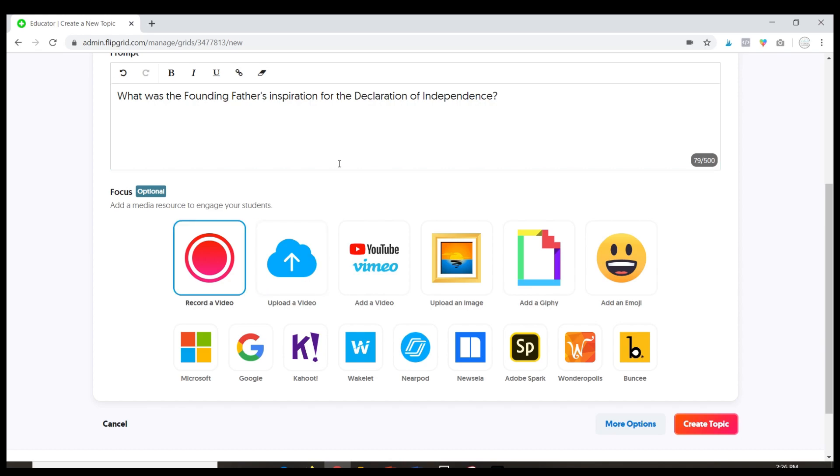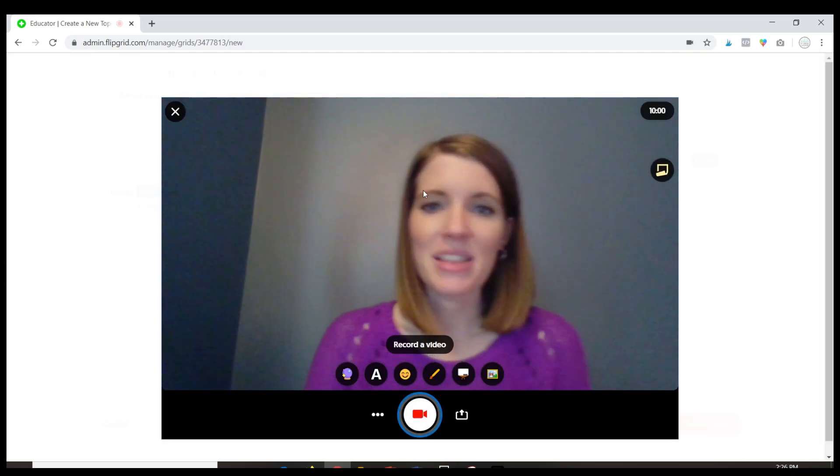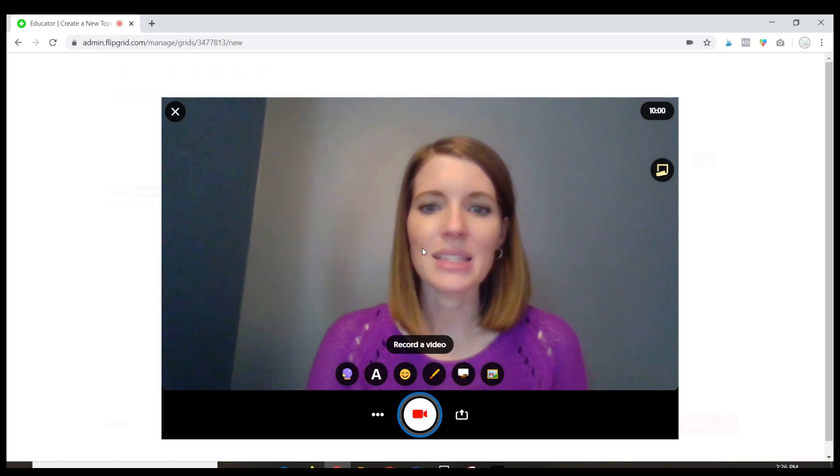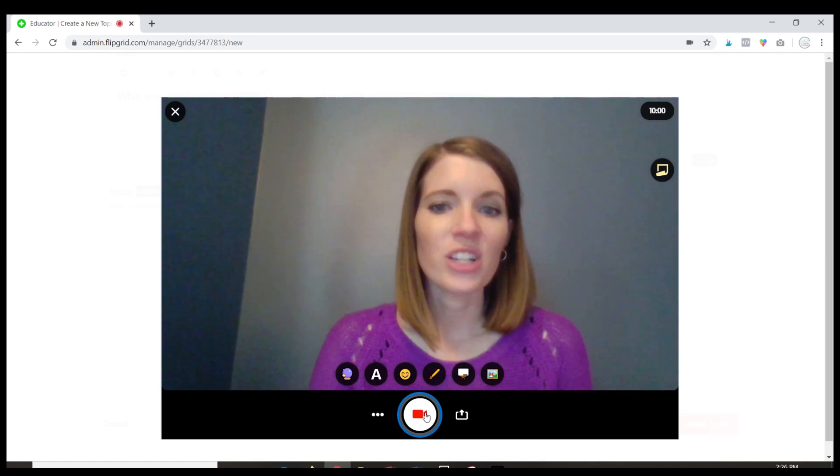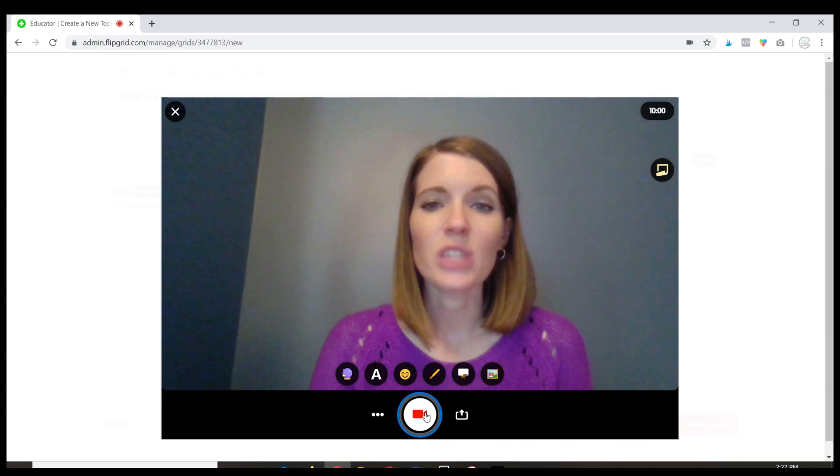I can actually record a video of myself as well. So I'm going to click record video and you're going to see this come up. Let's go ahead and record a quick question for my students and then I'll show you some of the features.